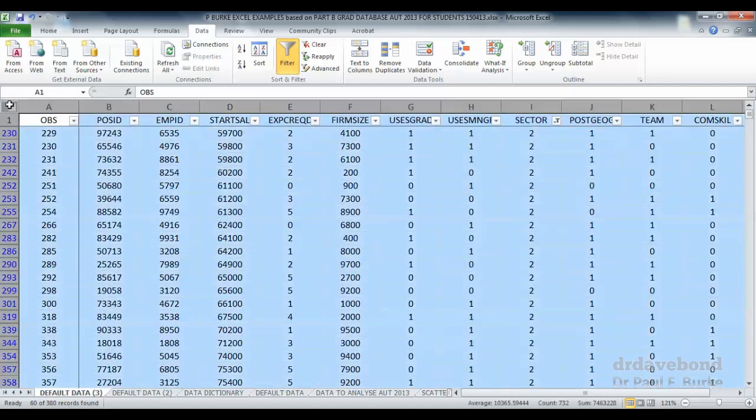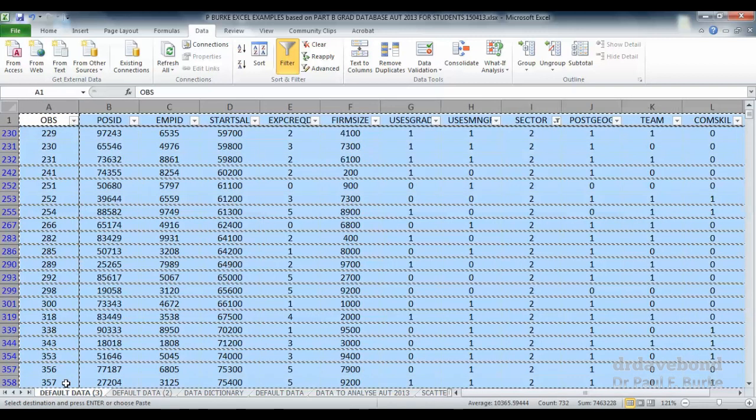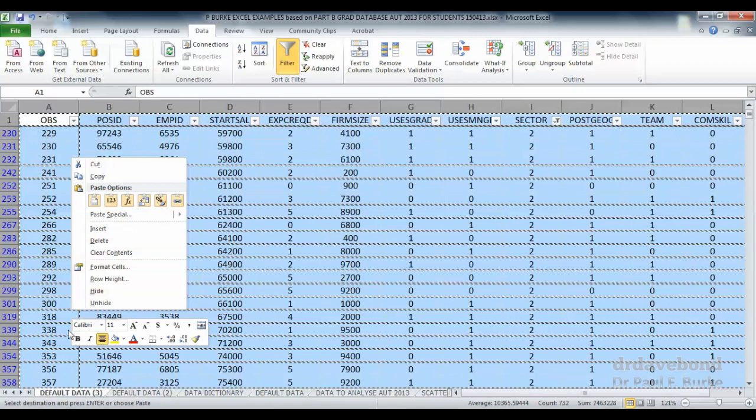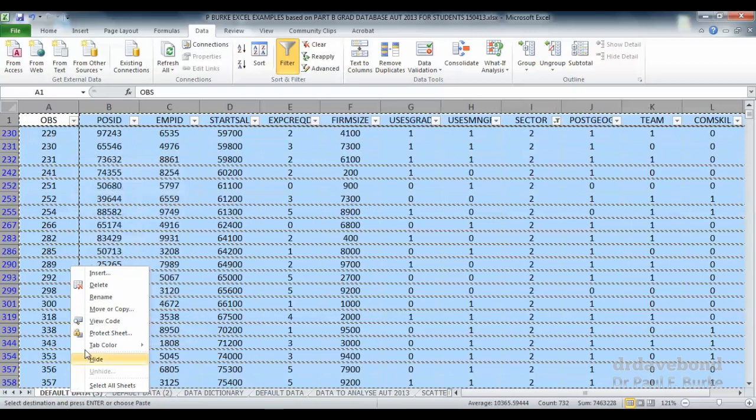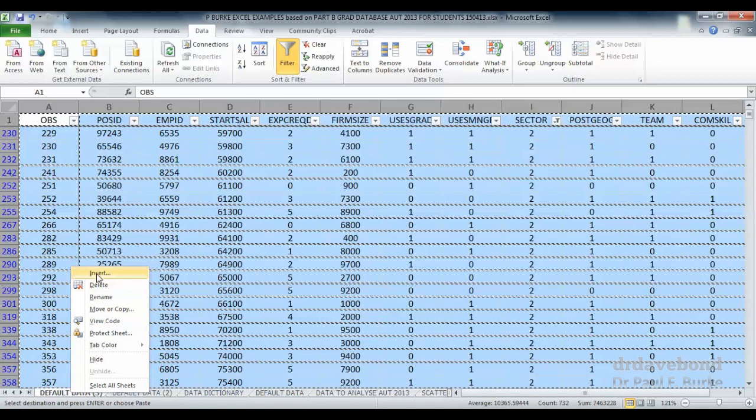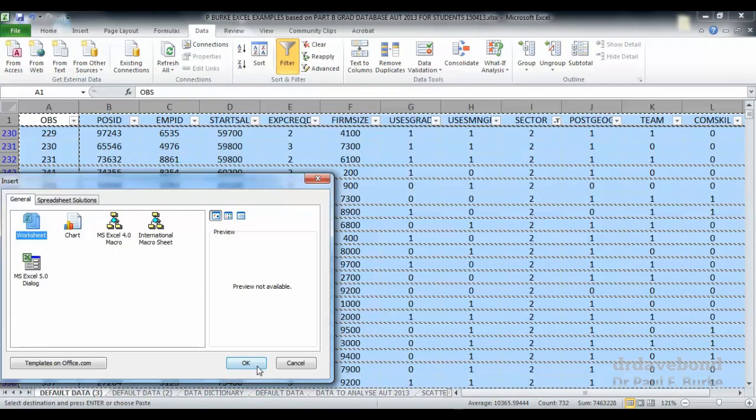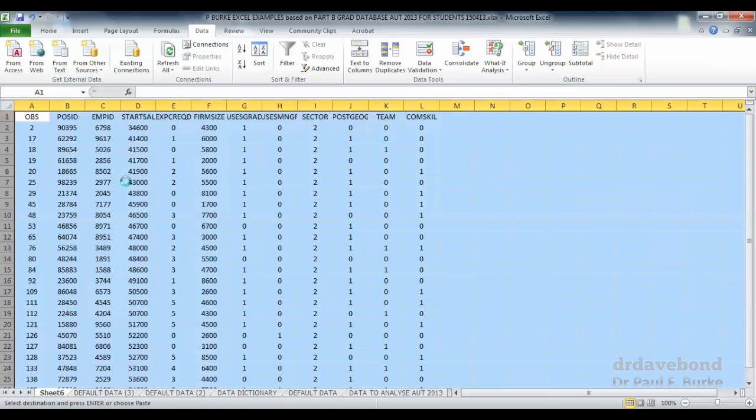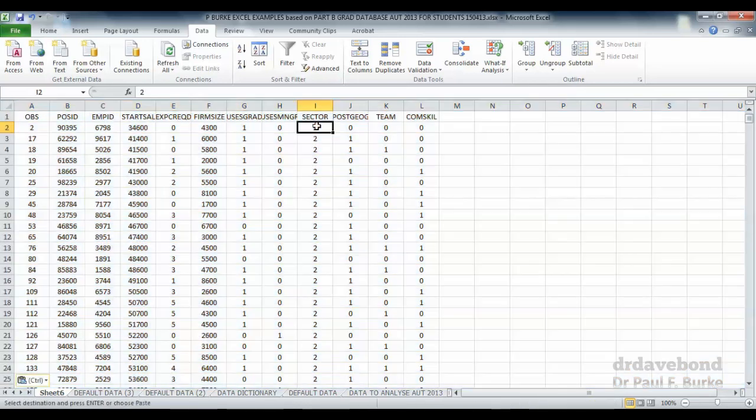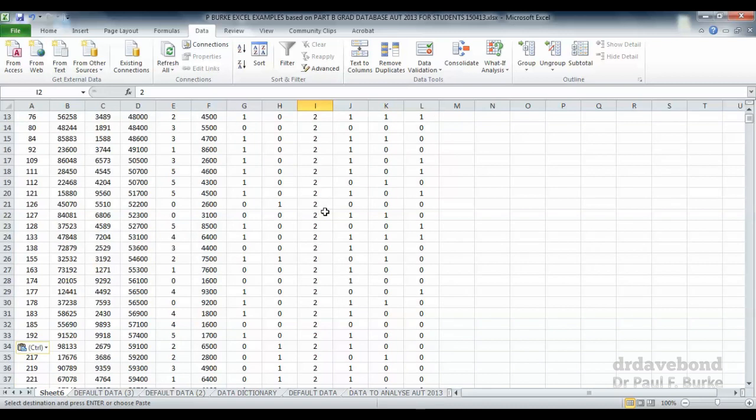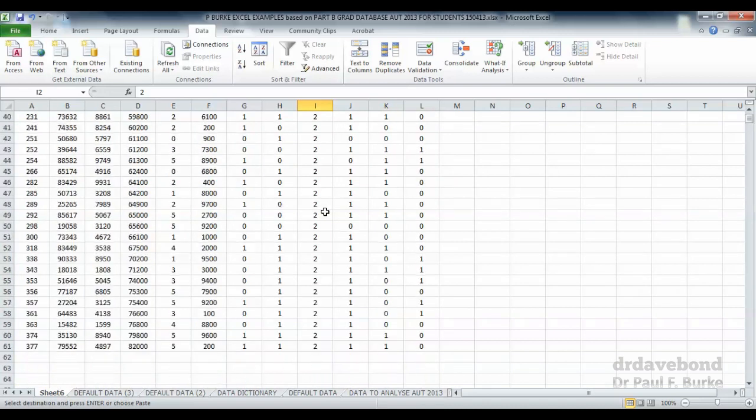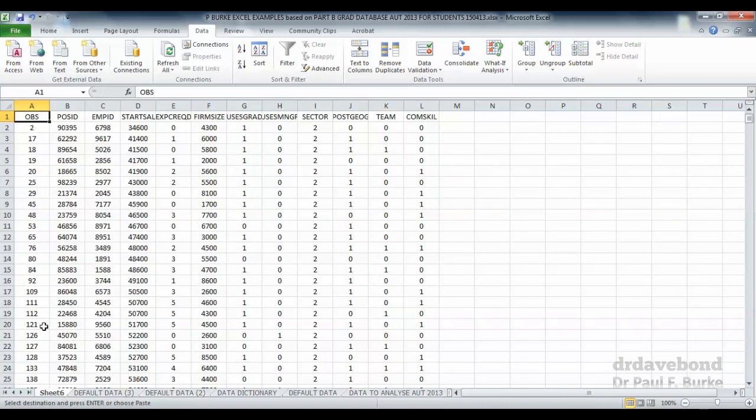I'm going to select the data and insert a worksheet, and I'm going to move this data into a new spreadsheet. Notice it's only those observations in which the employment position is from sector 2. So it's only a small 60 observations altogether.